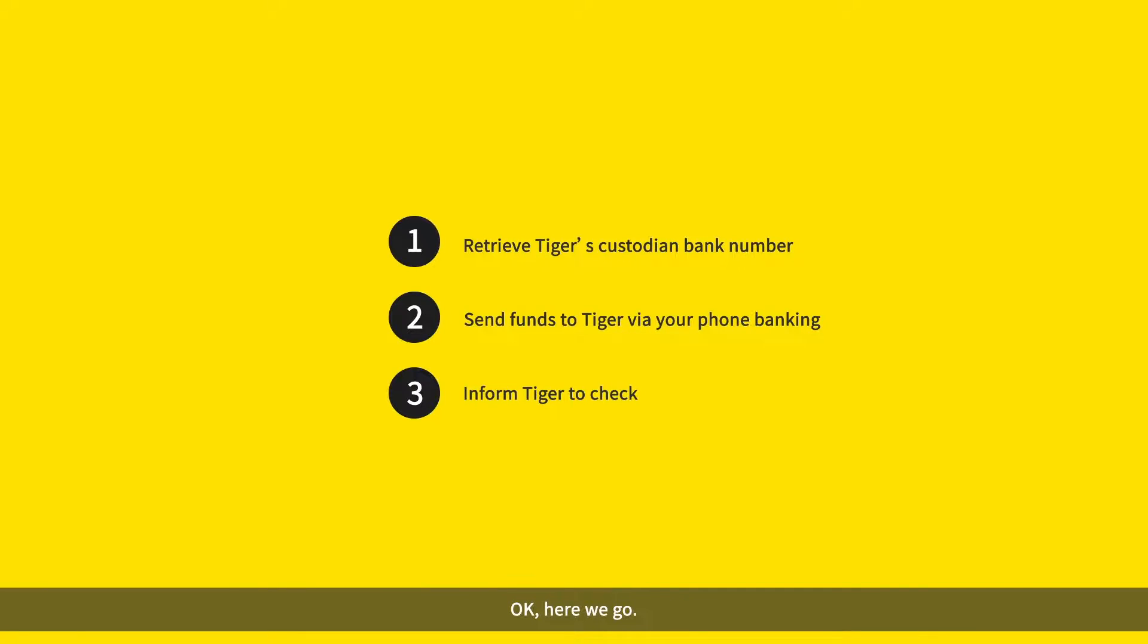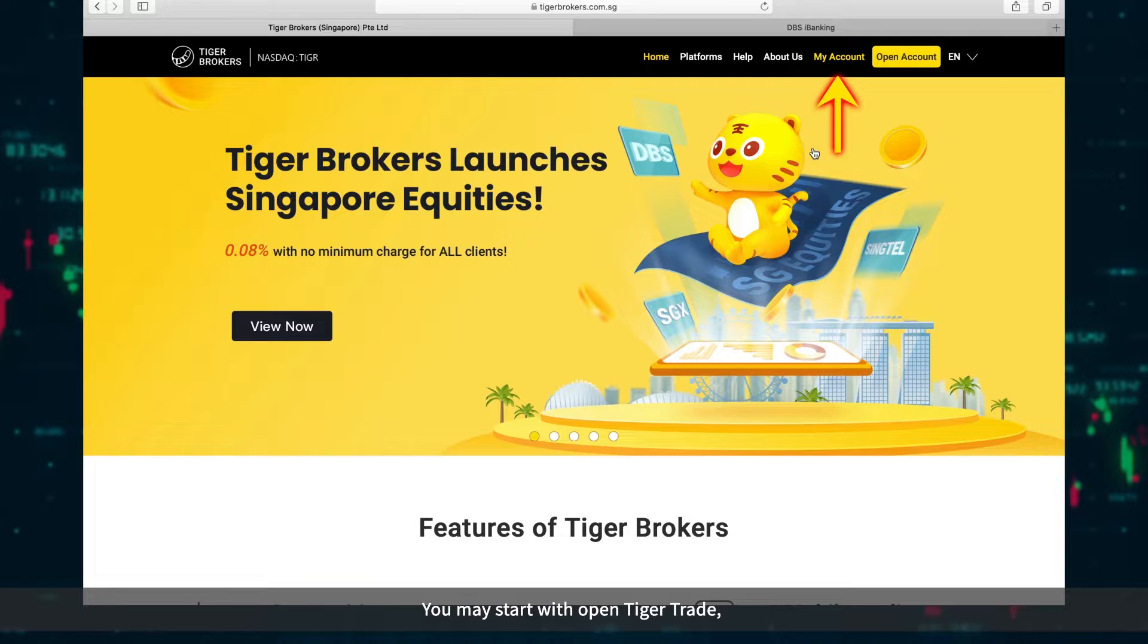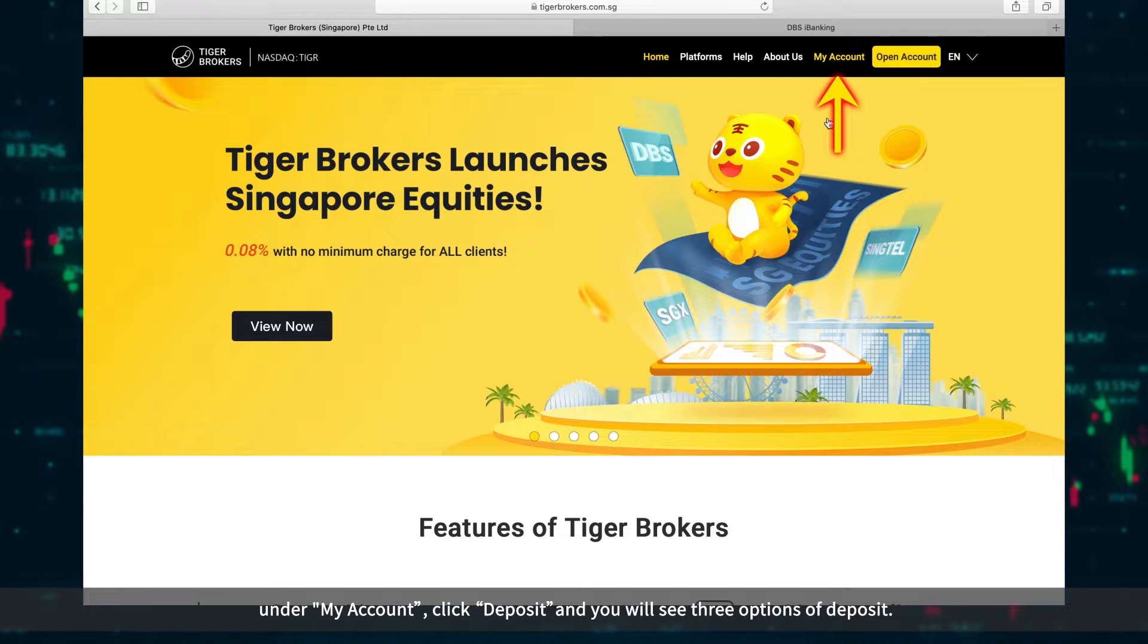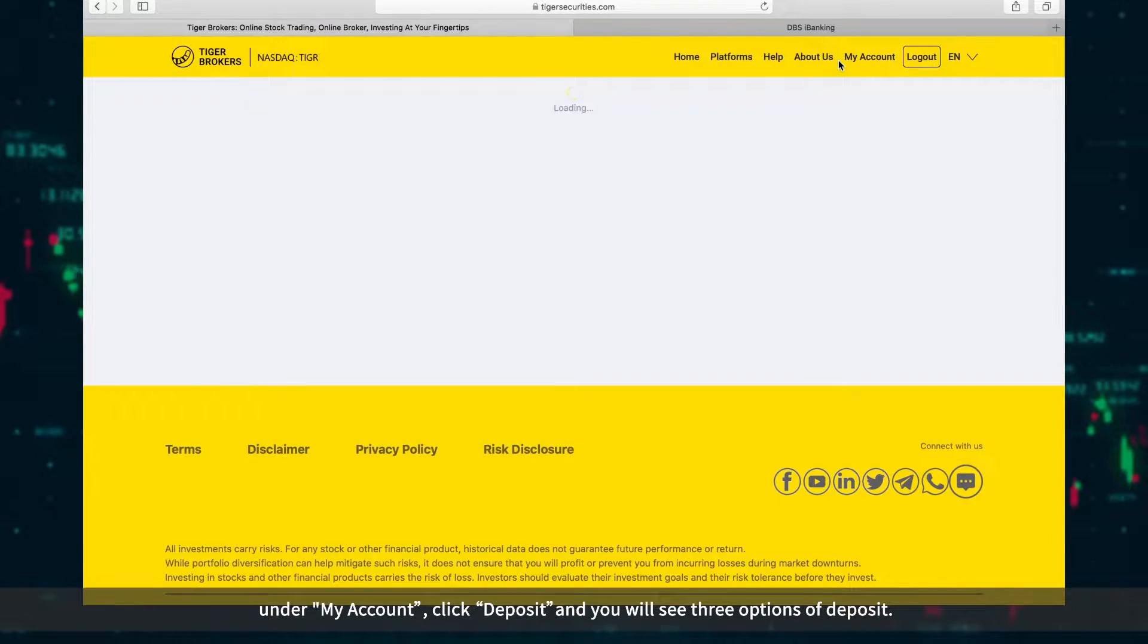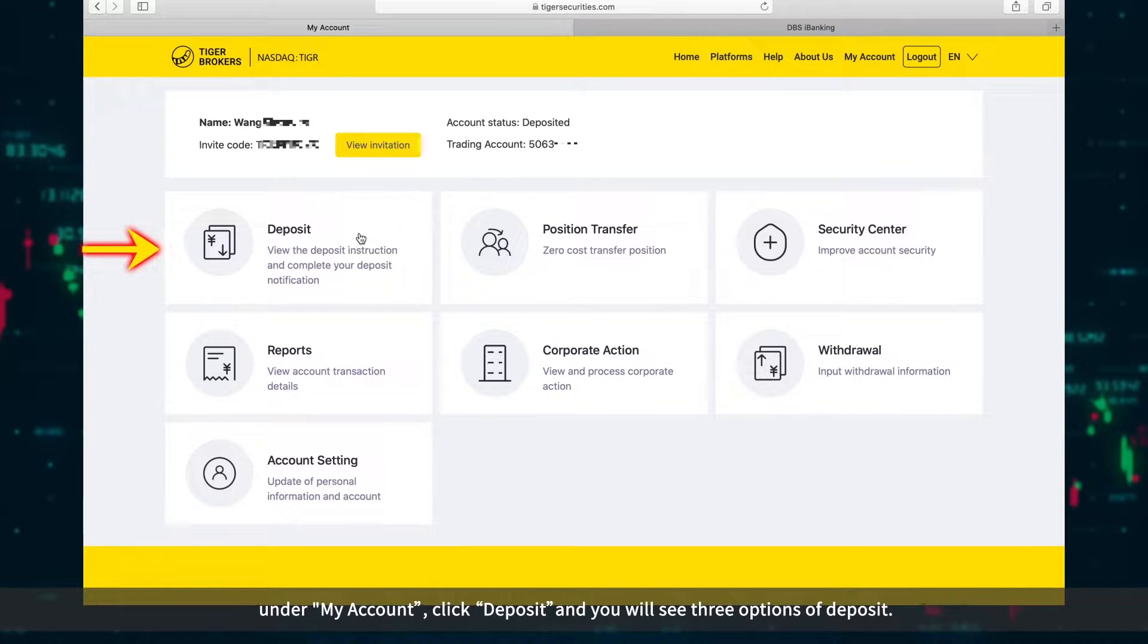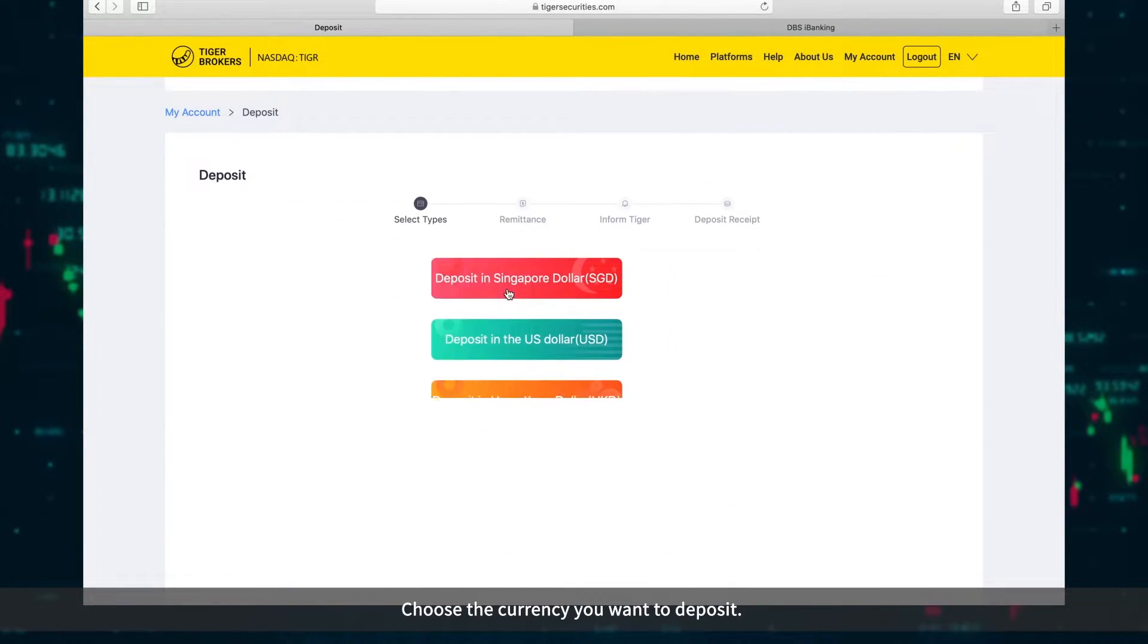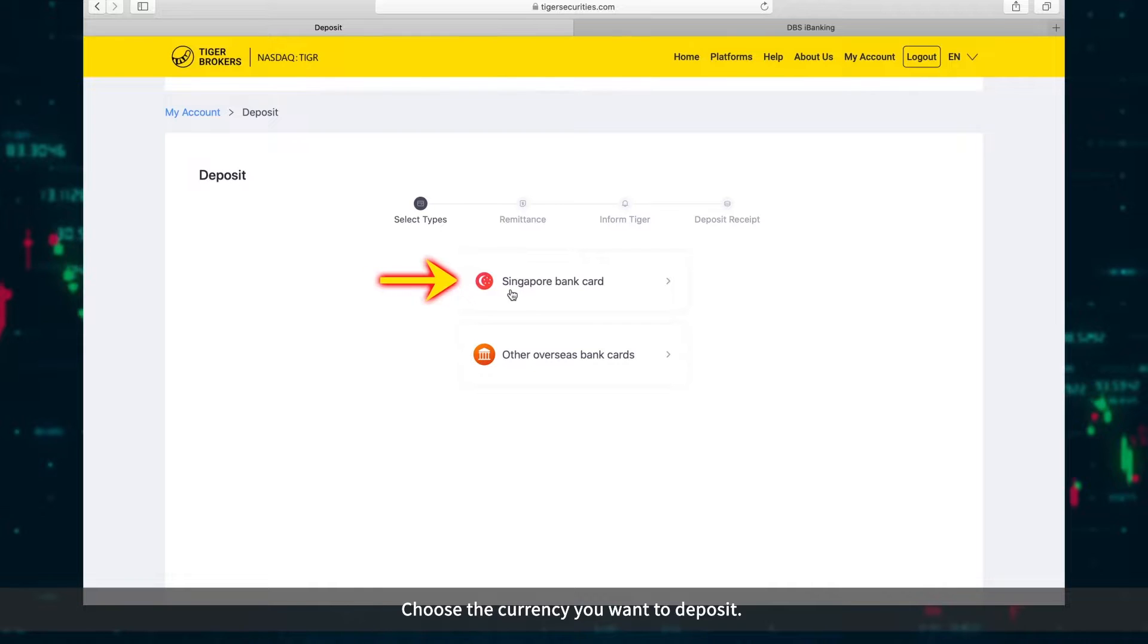OK, here we go. You may start with Open Tiger Trade. Under My Account, click Deposit, and you will see three options of deposit. Choose the currency you want to deposit.